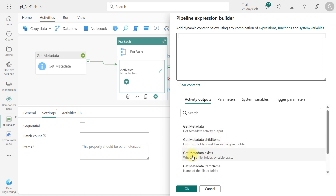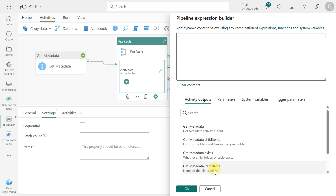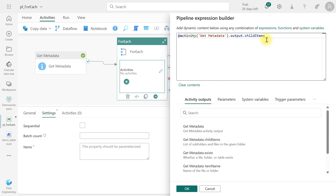In the Settings tab, we need to configure the Items field. Click on it and add dynamic content. We want to use the Get Metadata activity output — specifically Get Metadata Child Items. This produces the file name list in JSON structure format. Click OK.